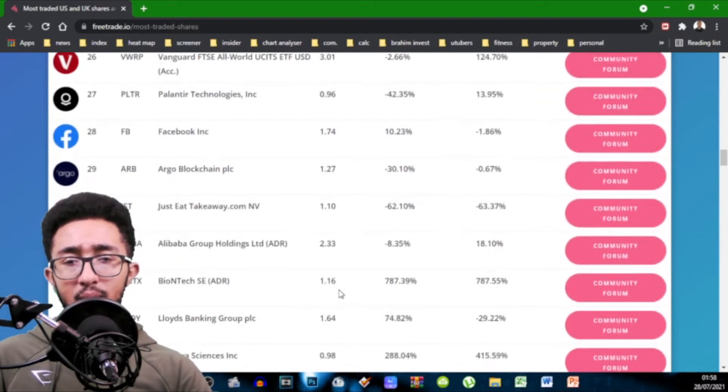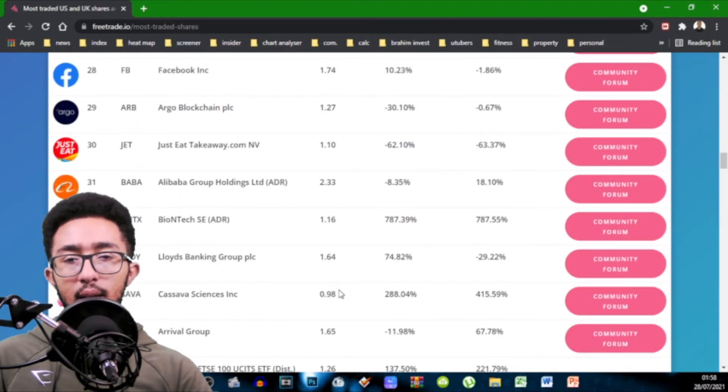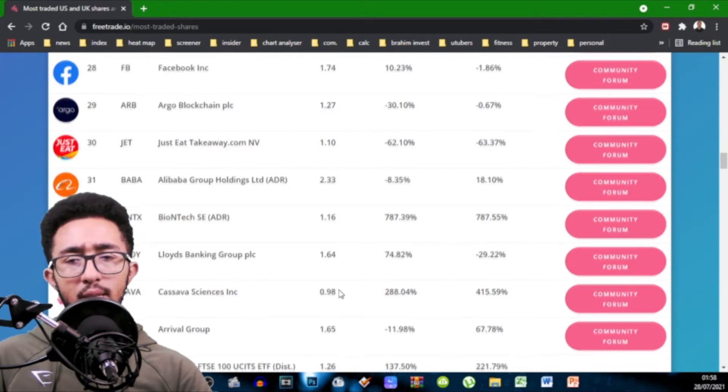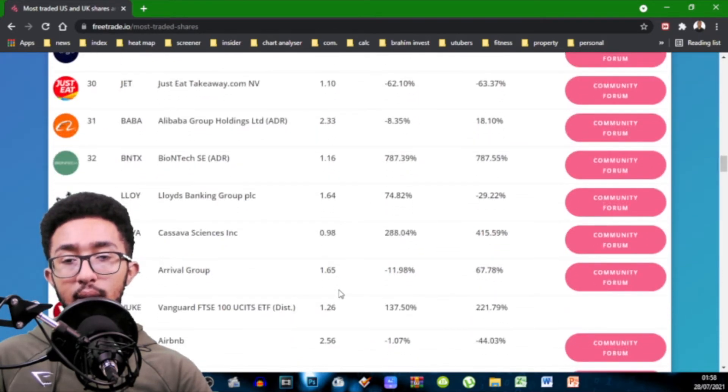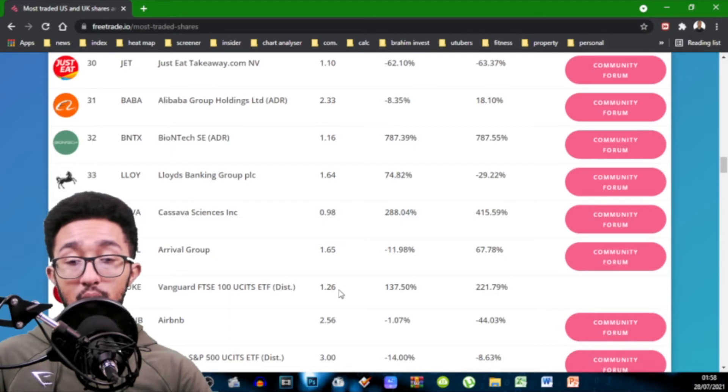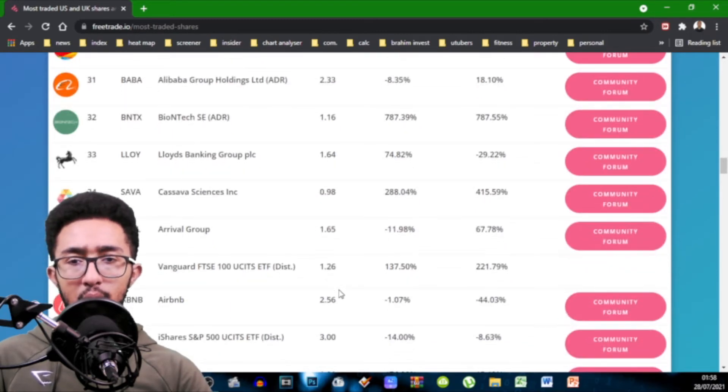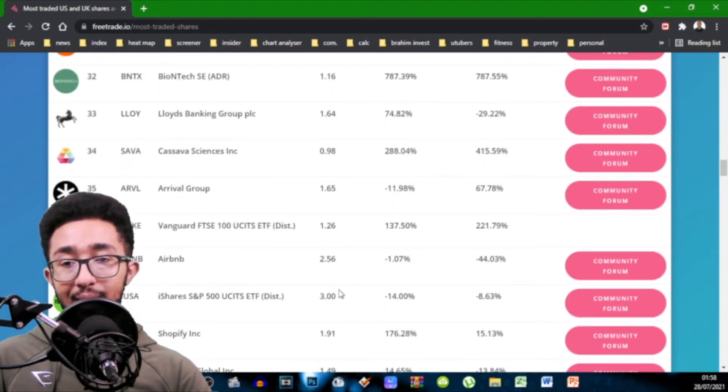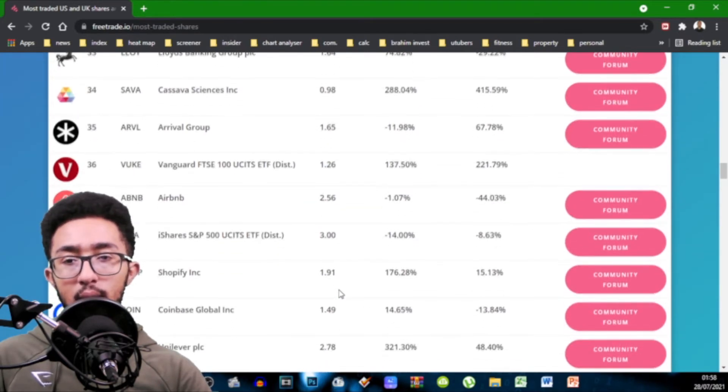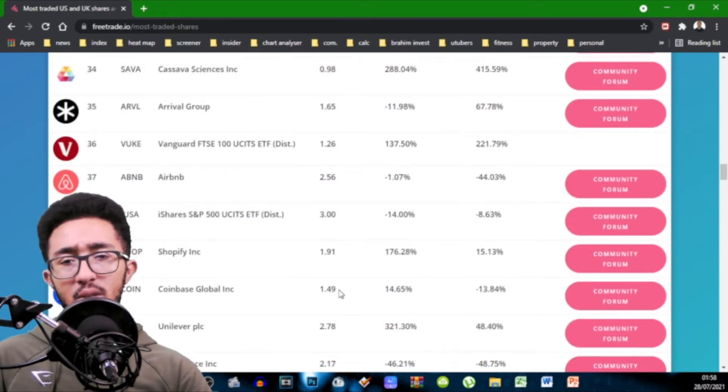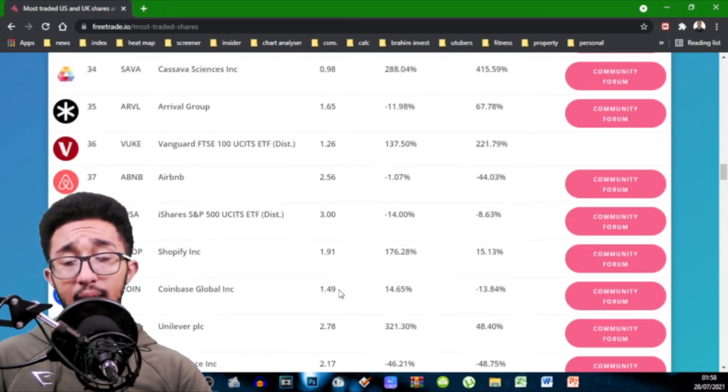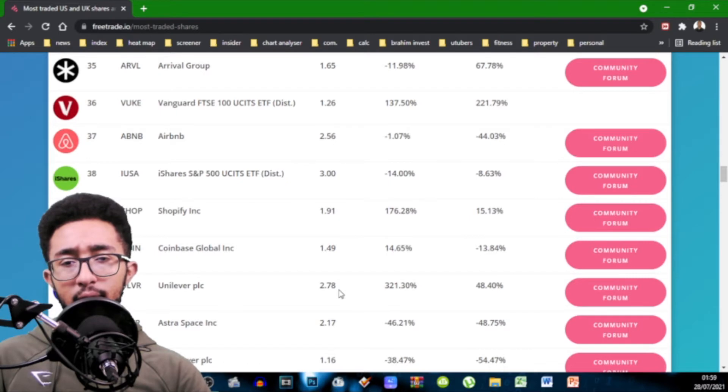Palantir more sells than buys. You've got 0.96. Facebook 1.74. Argo Blockchain 1.27. Just Eat Takeaway, that's interesting. 1.1. Alibaba 2.33. Barren Tech 1.16. Lloyds 1.64. Cassava Science, never heard of it. More sells than buys, 0.98. Arrival Group 1.65.